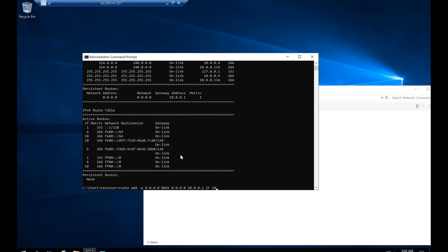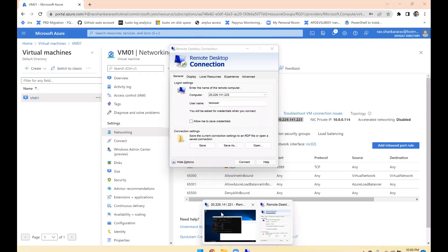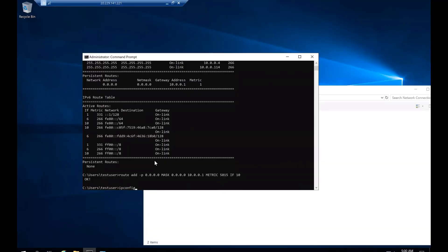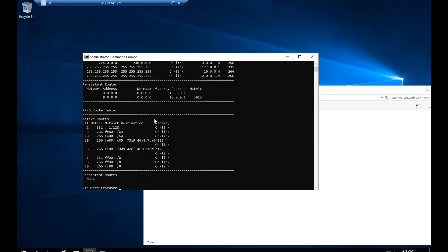Before finishing, I need to add the metric as well. The metric I'm using is 5015 — this is just the routing metric I chose. This number is standard for any route rule you want to write. Route added. Now let's print ipconfig — you can see 10.0.0.1 is the default gateway, and we've added that same default gateway to the second network adapter using the route command. If you run 'route print,' this route will appear.